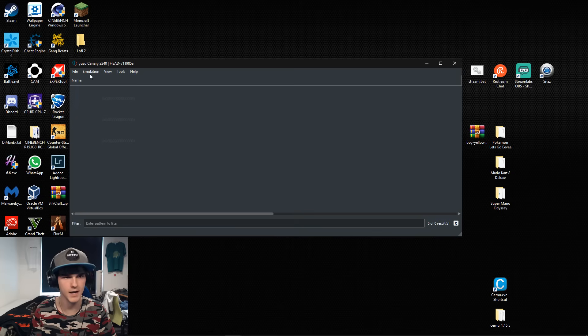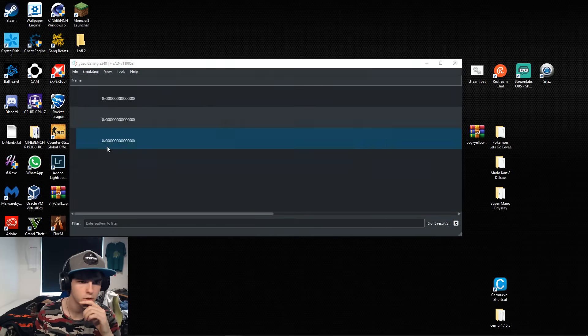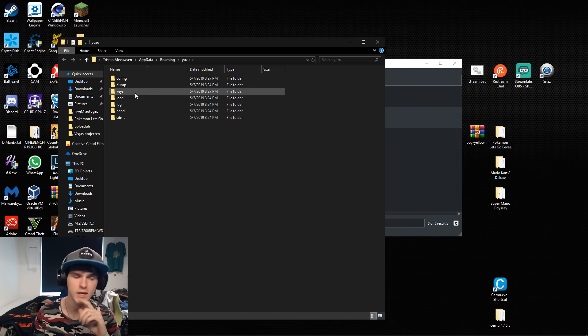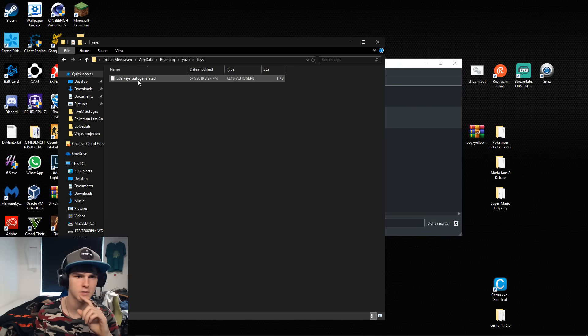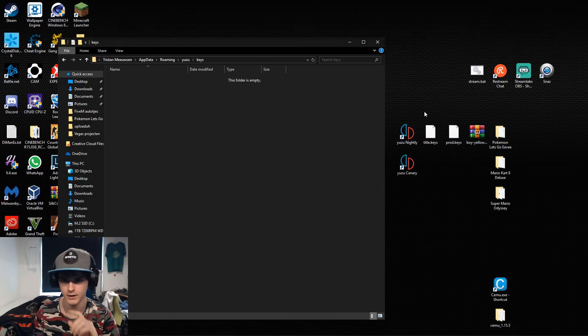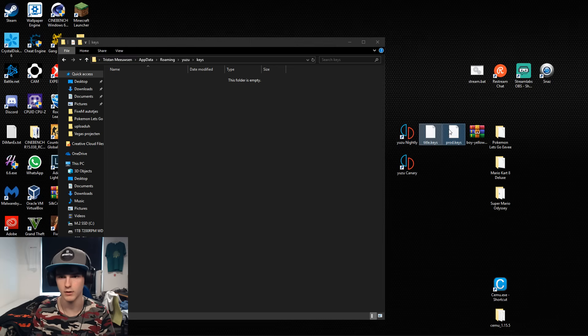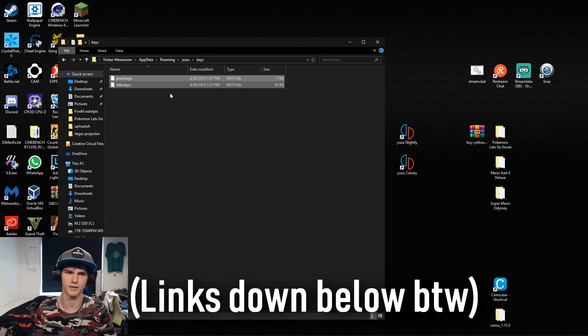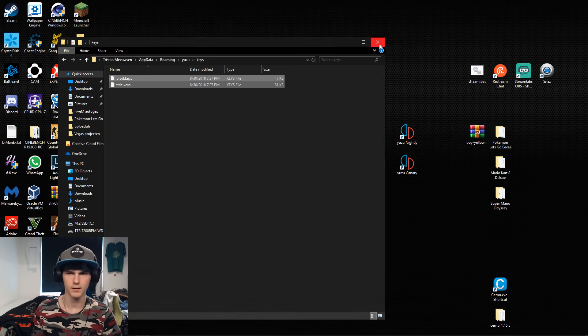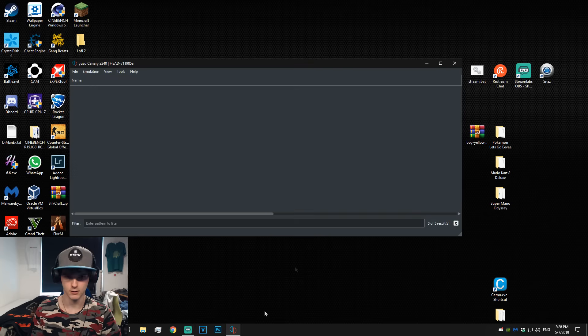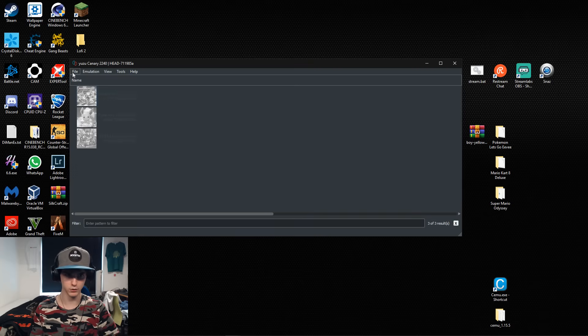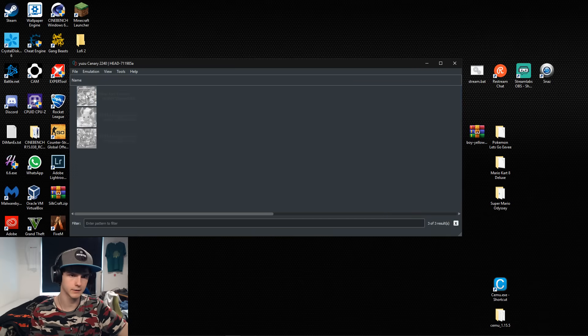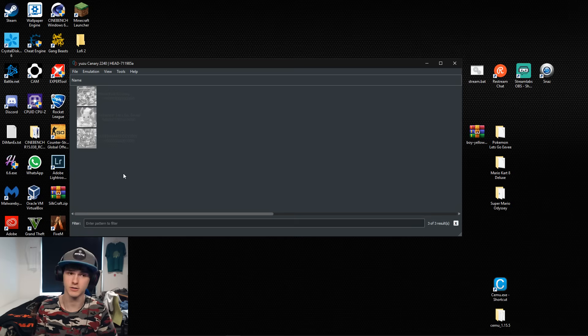Now to fix that we open the user folder, go to keys and it will say auto generated. I'm gonna delete that one and you're gonna insert the title and prod.keys file. Now I'm gonna click out of this, go back to Yuzu, and as you can see the icons are there. If they are gray they are still loading and now they got color and now they're ready to play.